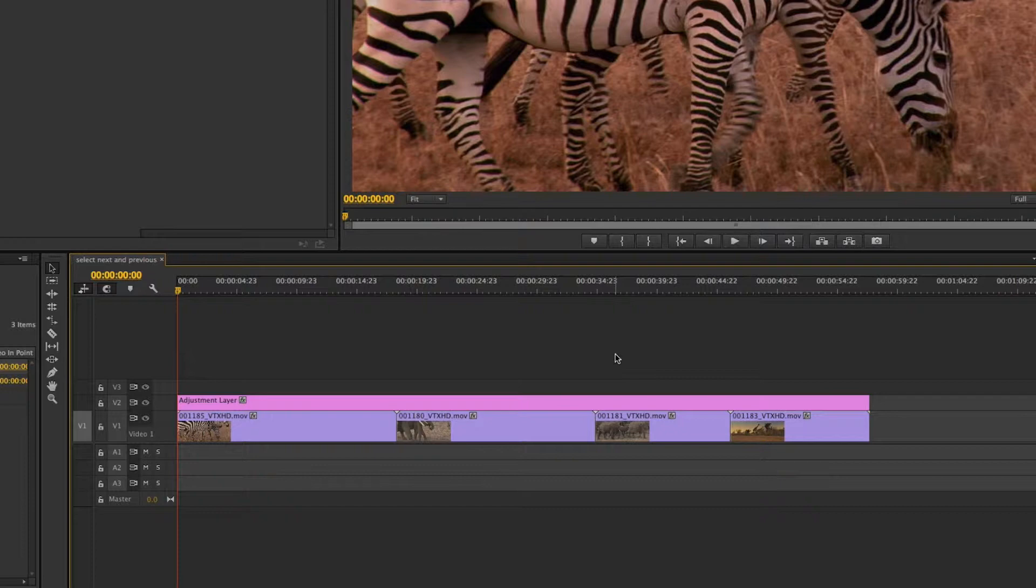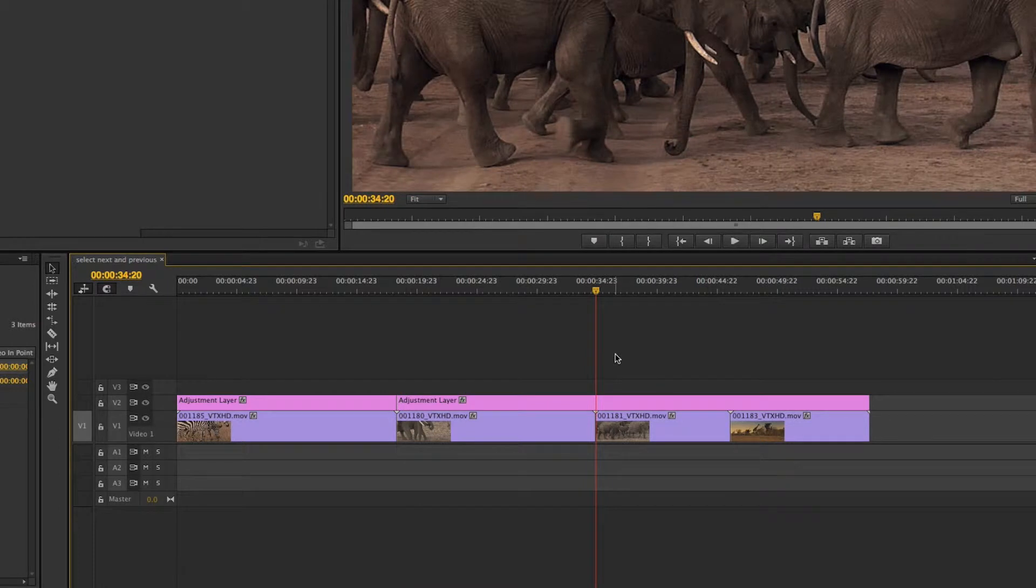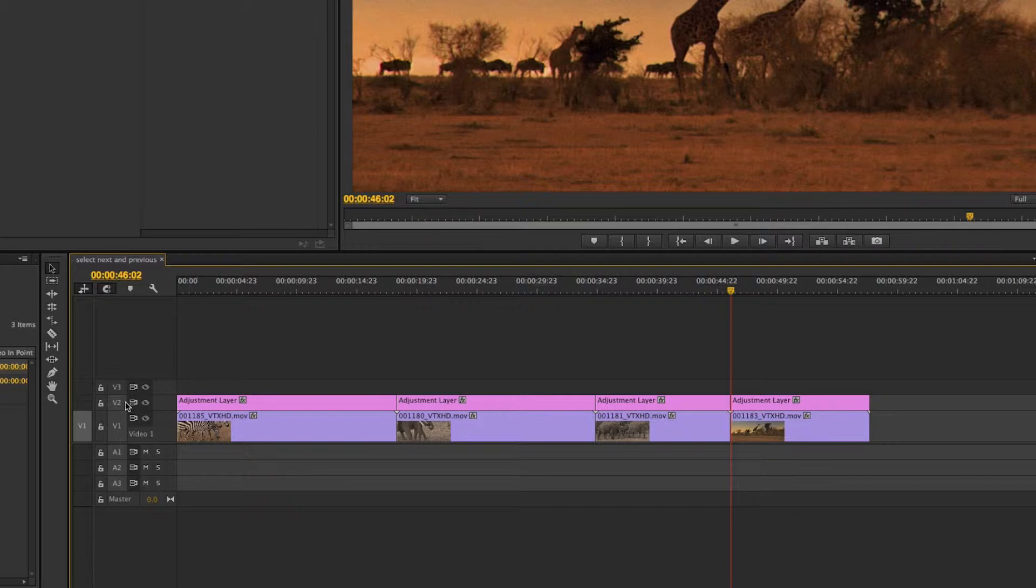So I could come in here and use the down arrow and hit command K or the add edit function. Command K add edit. Command K add edit. Now that's making a cut because this clip is an active track and it's toggled for track selection.